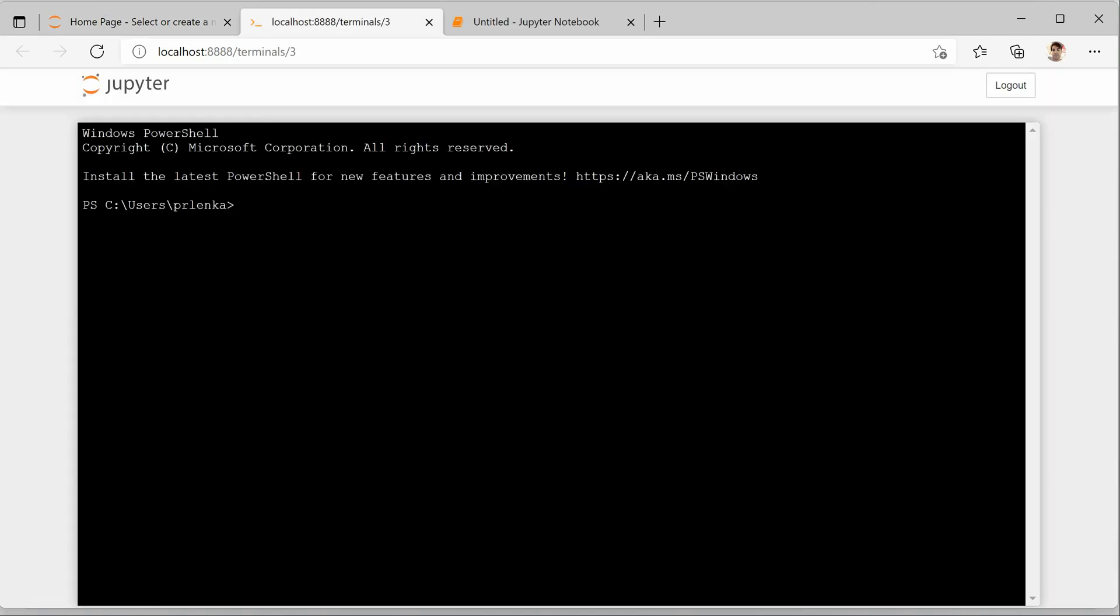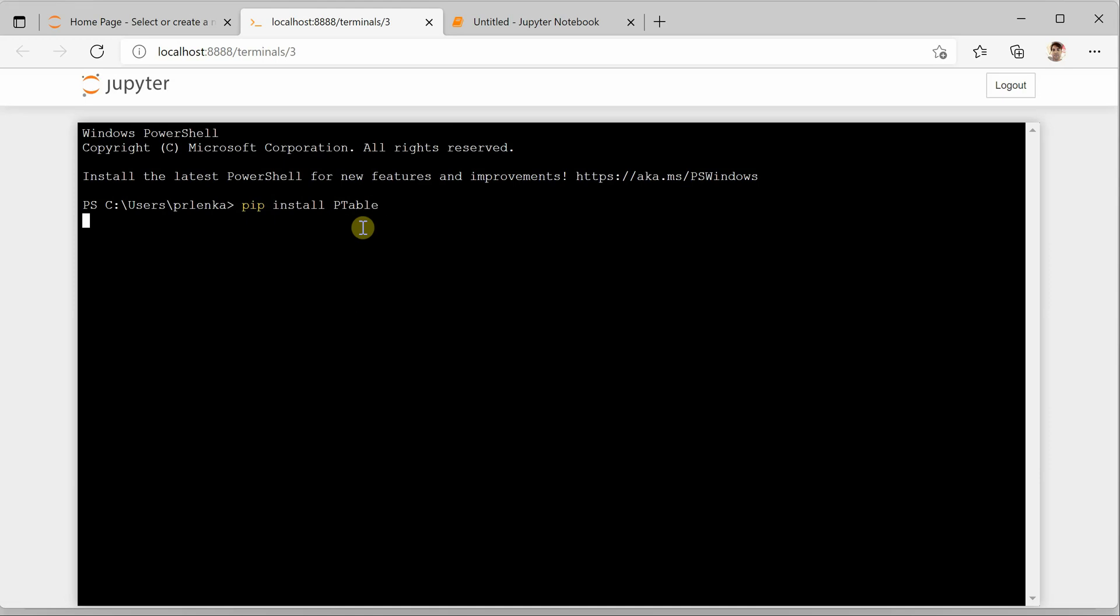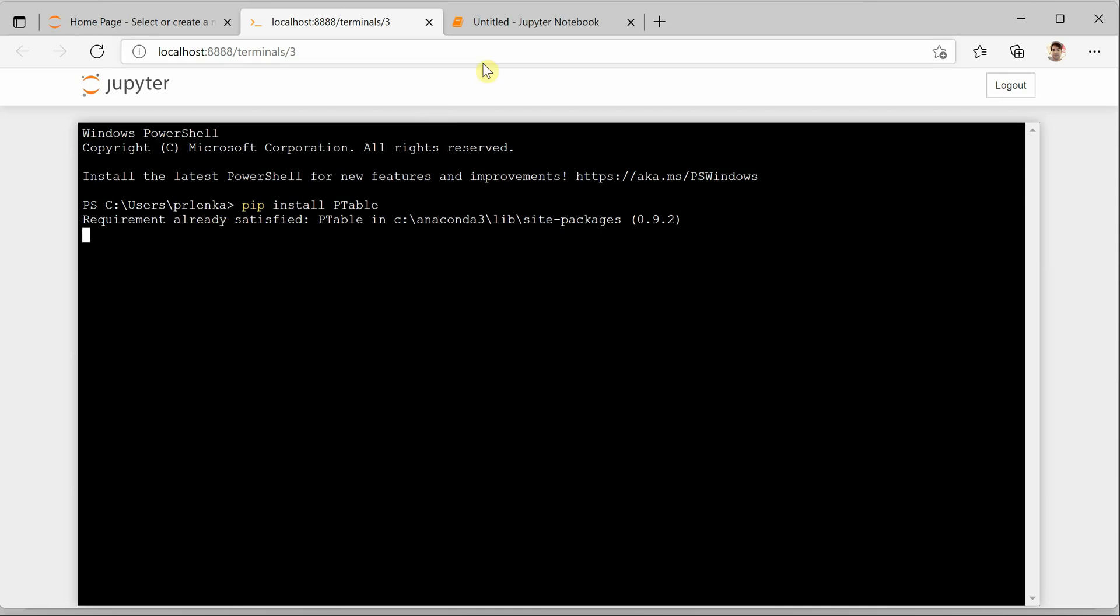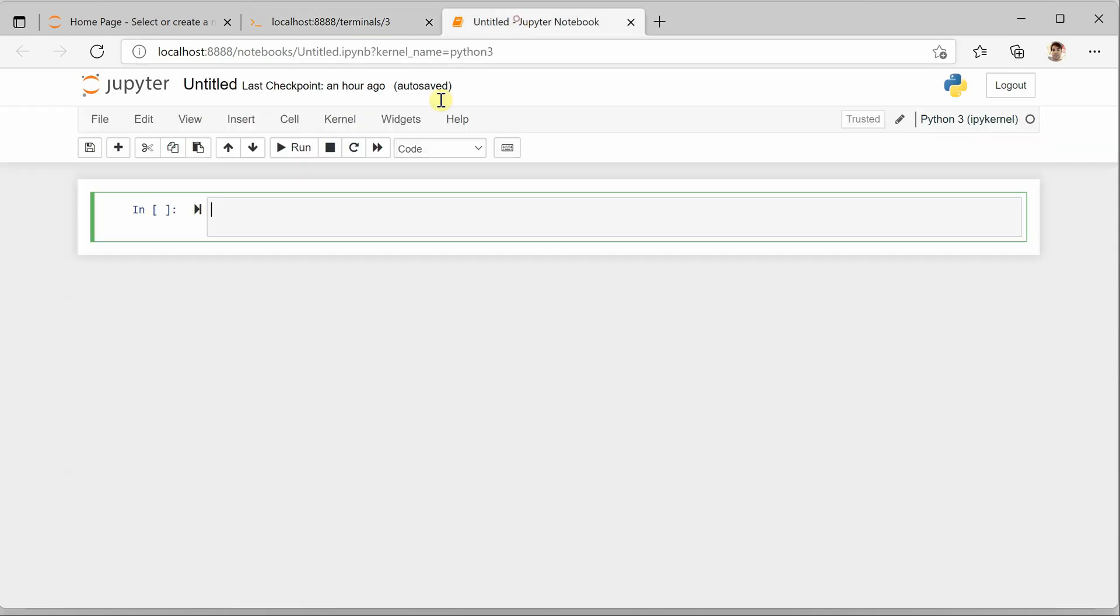For that I am using terminal and here we need to say pip install ptable, which is short for pretty table. And it will go ahead and install the required package for you.